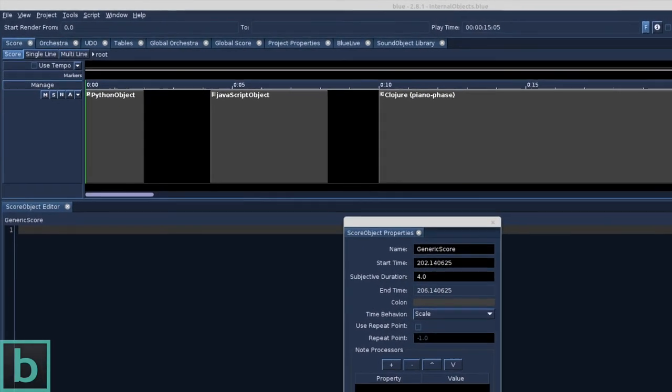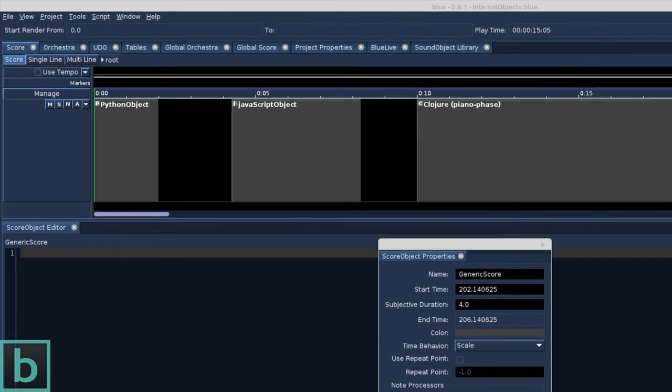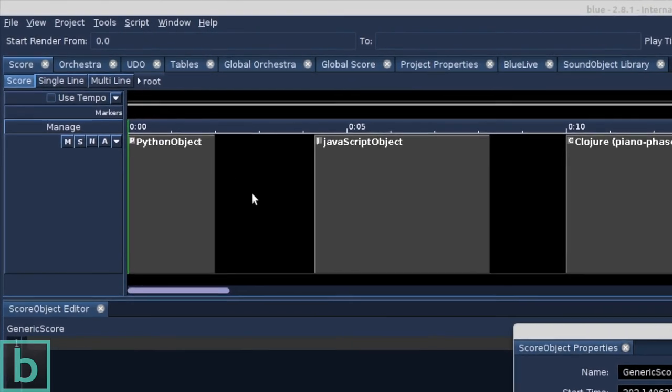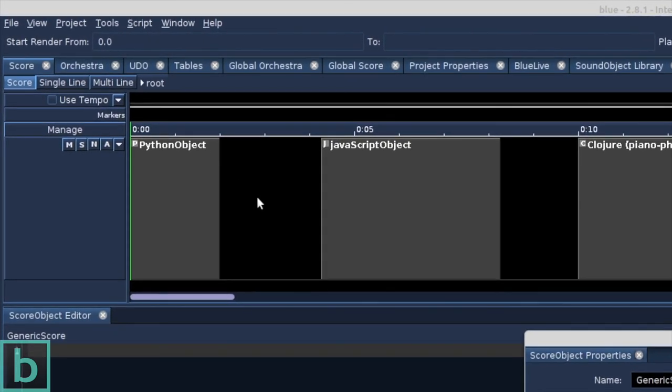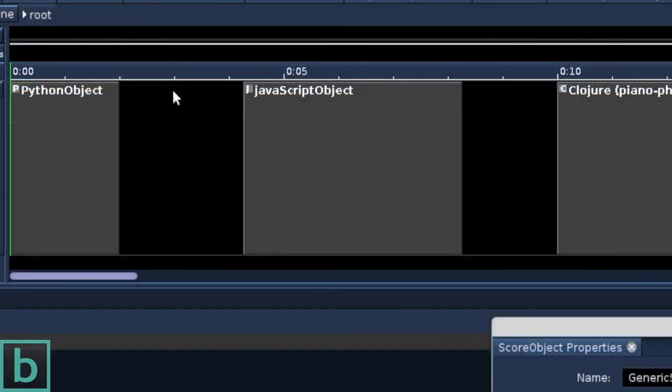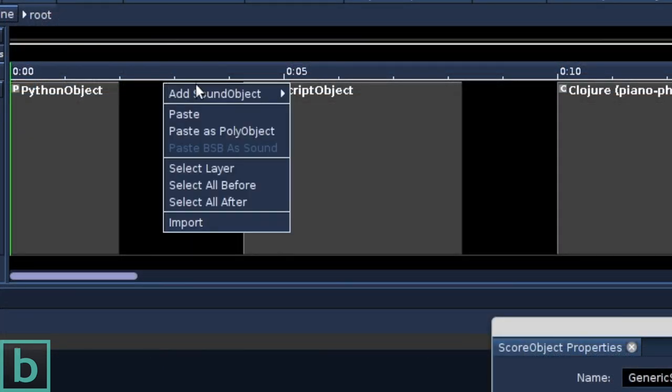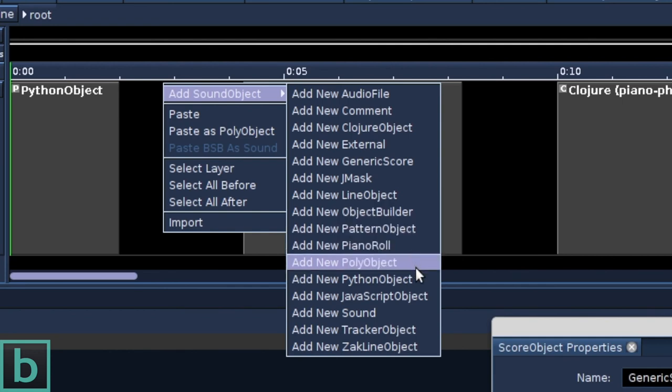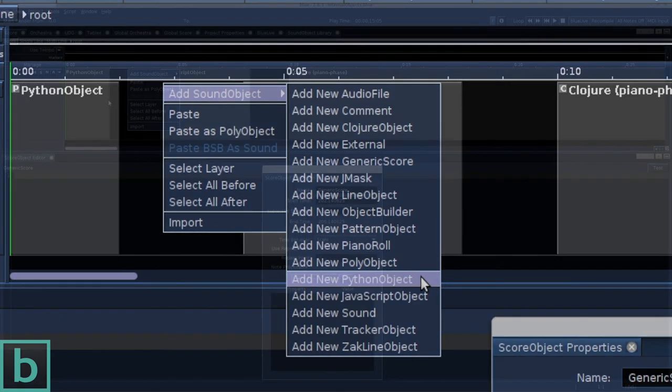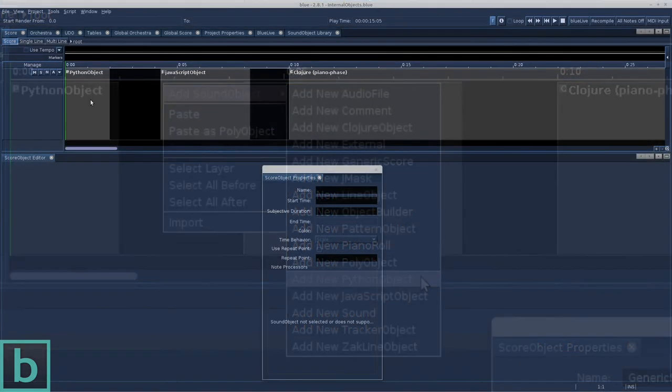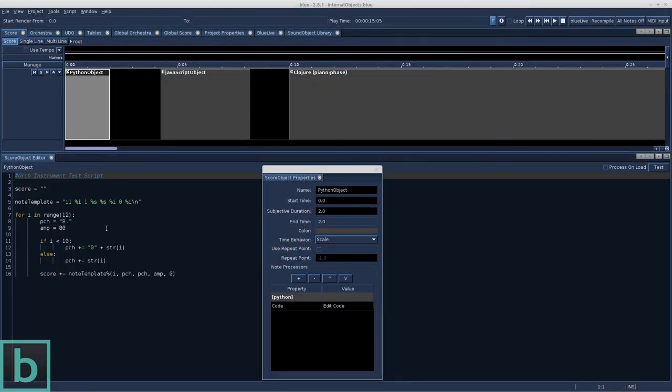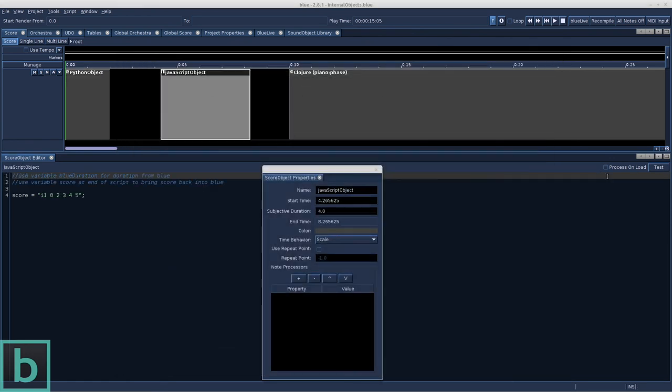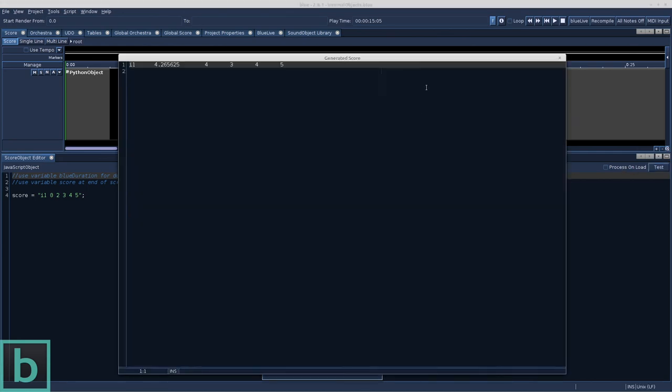Before I say goodbye, I'd like to quickly show a few examples in Blue that makes use of programming languages like Python, Java and Clojure. These are the Python object, JavaScript object and Clojure object. They are all part of Blue. In the score, right-click on the timeline, add sound object. We can choose add new Clojure object, add new Python object and add new JavaScript object. This is a Python object. This is the result of the Python score. Here we have the JavaScript object. And this is some Clojure code.